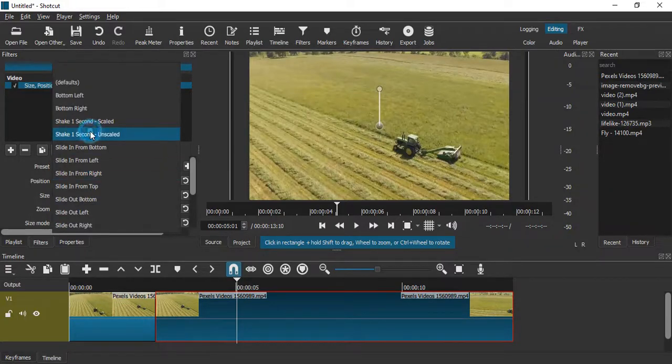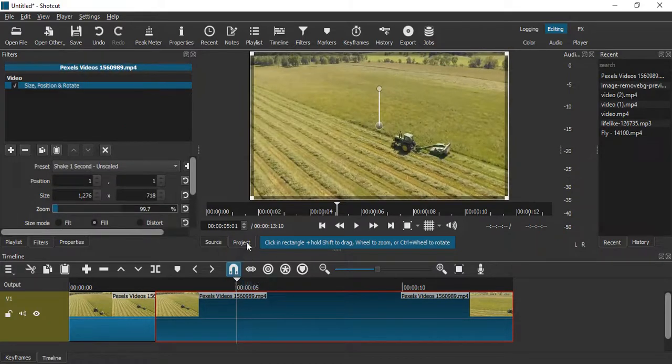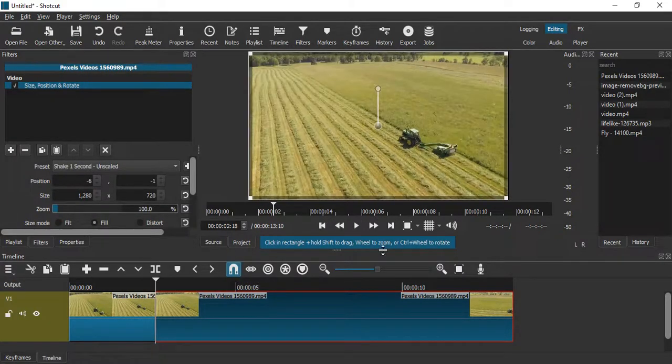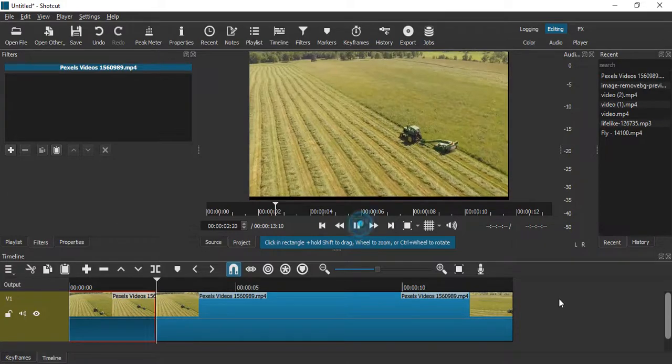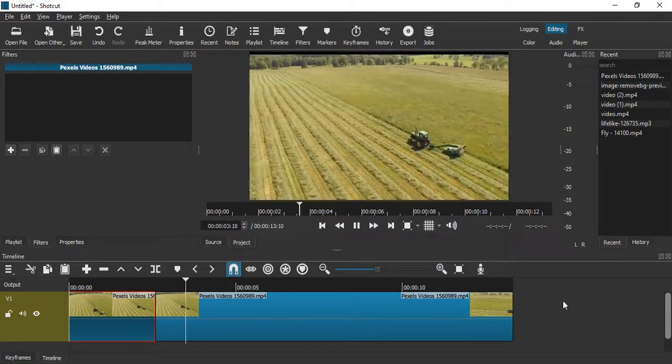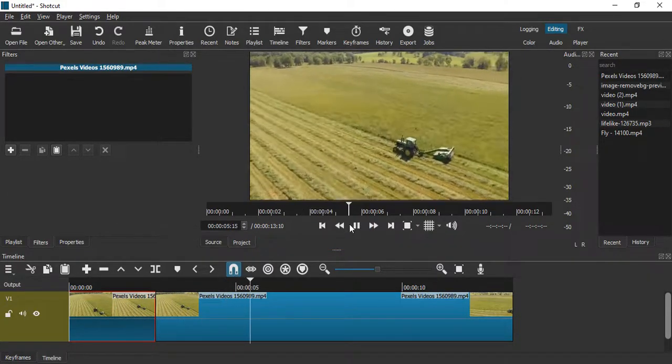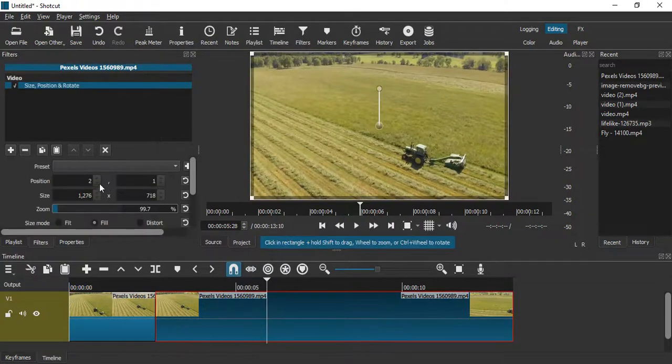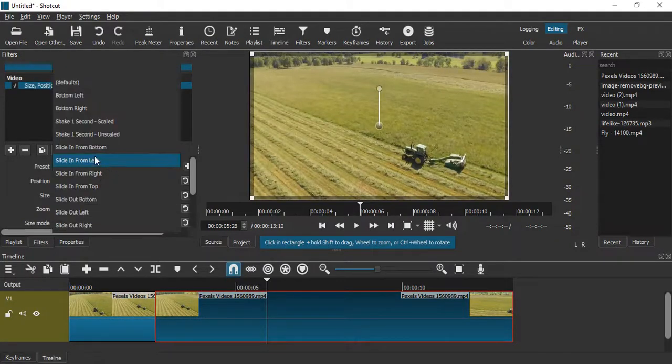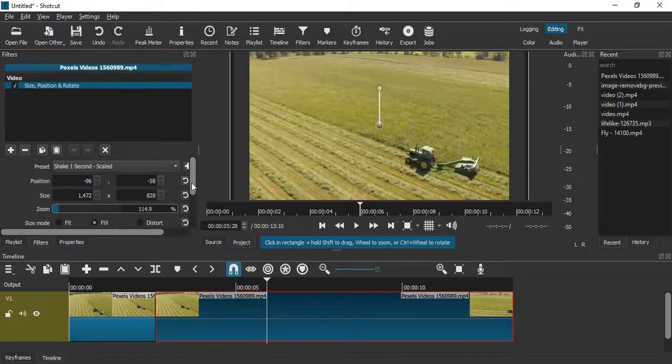To Shake 1 Second Unscaled. Now if you just go to the very first frame and let's see how the video changes now. This is how it is changing, a blank screen is showing in this case which is not looking very good to me. So what I'm going to do is I'm going to just go with Shake 1 Second Scaled preset only.